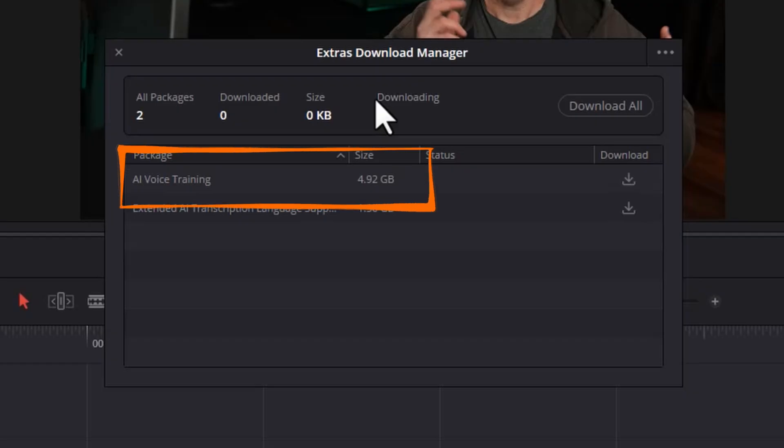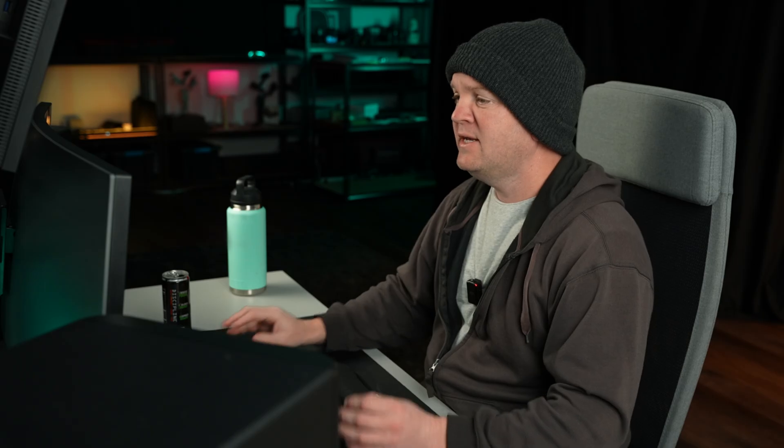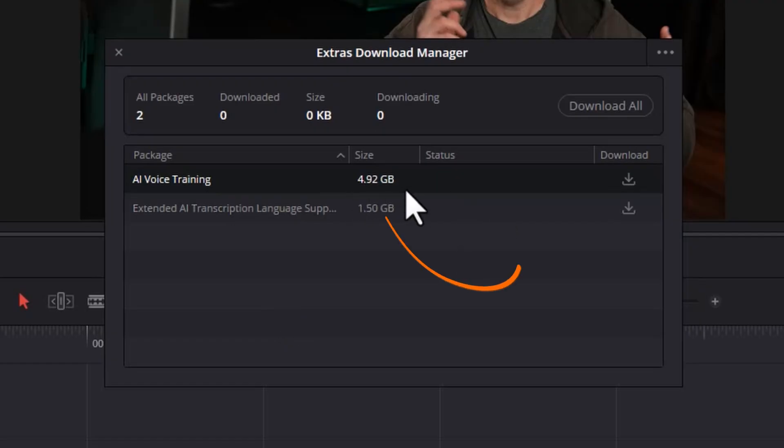Currently in DaVinci Resolve 20 there are only two packages. You've got the AI Voice Training package, which is the package you'll need to download if you want to create your own voice models to use the new voice convert feature. It comes with four voice models out of the box, but if you want to create your own custom ones you'll need to install this package. You can see here that this package alone is 4.92 gigabytes.